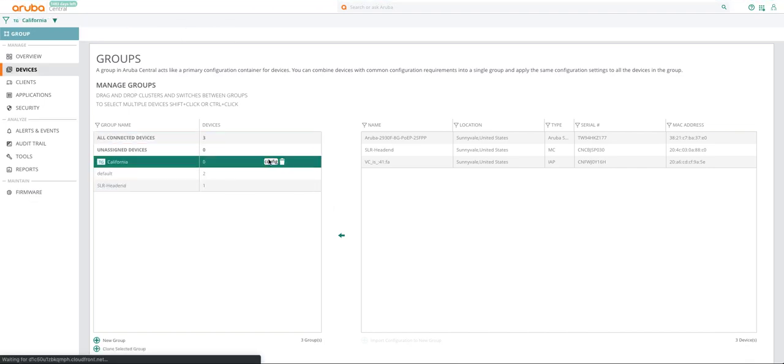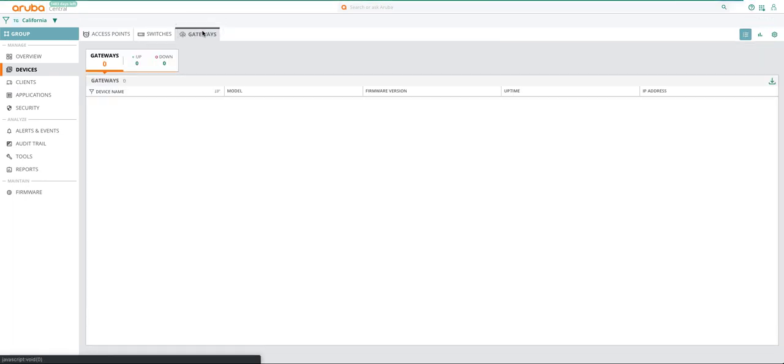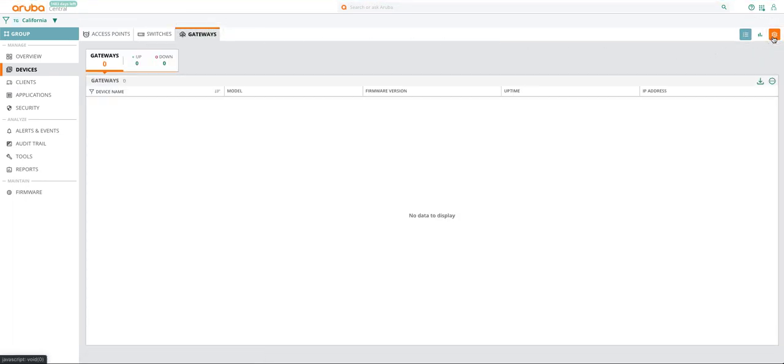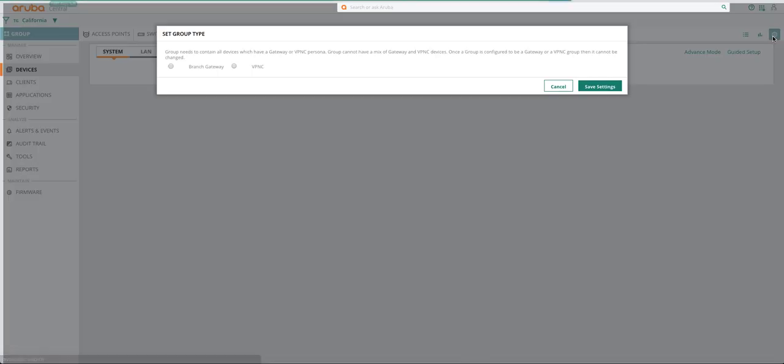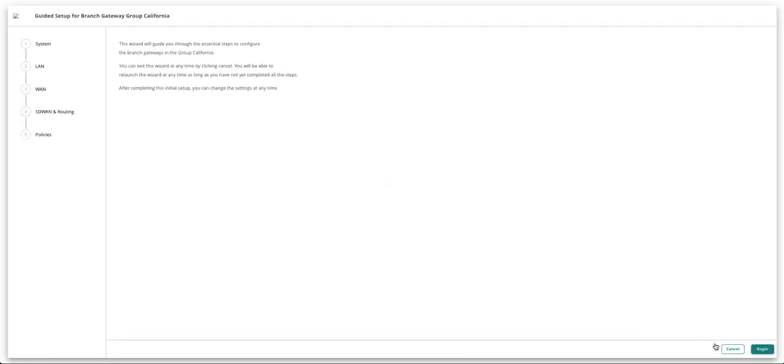Select Gateways from the first level tab and click on the configuration icon. You will immediately see a pop-up asking you to choose either branch gateway or VPNC. Choose branch gateway and click Save Settings. You will notice a guided setup on the screen which will take you through five major steps.